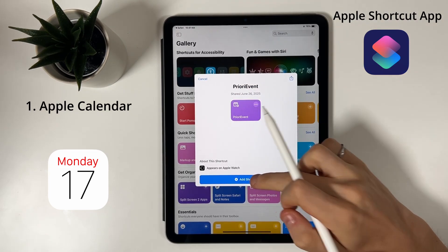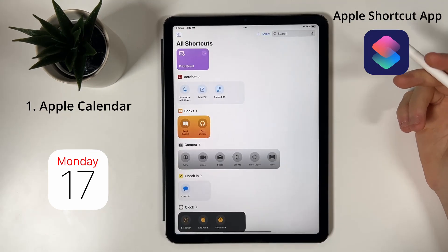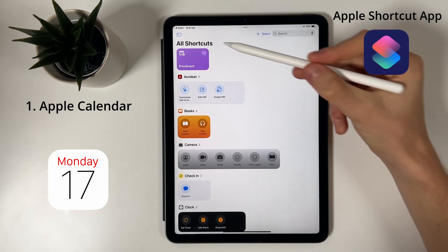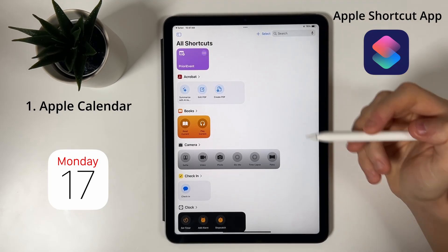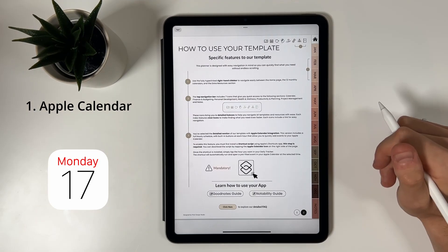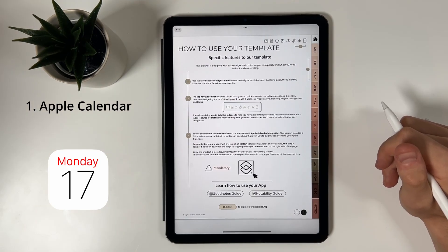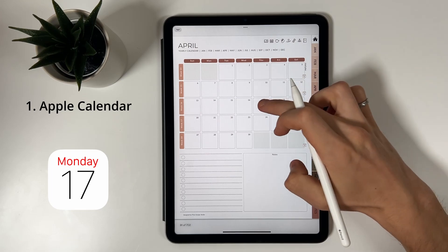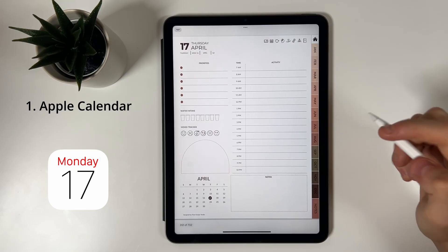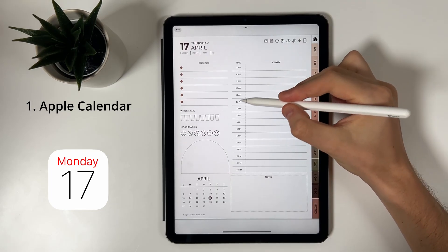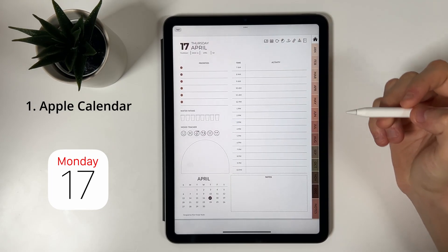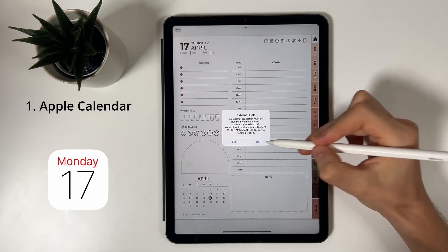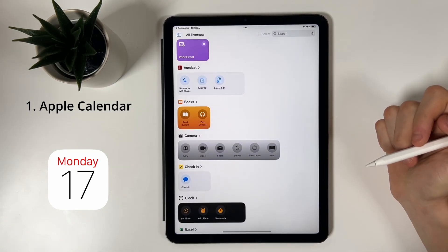Once this is set up, go back to your daily planner and tap any hours, for example 3 PM, and your Apple Calendar app will launch with an event at the correct date and time. Just enter a title and you're done.